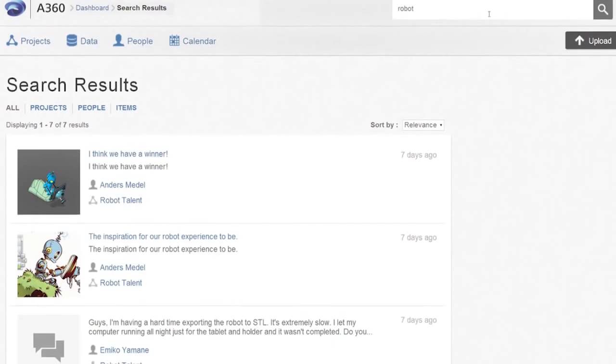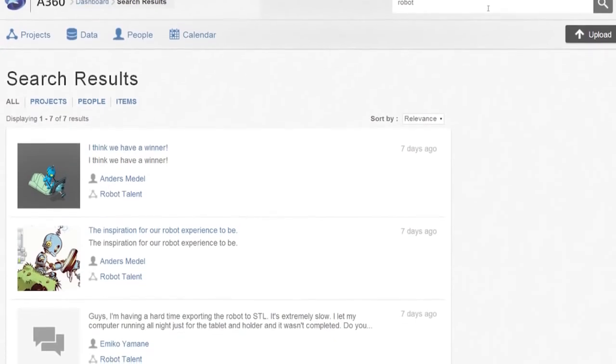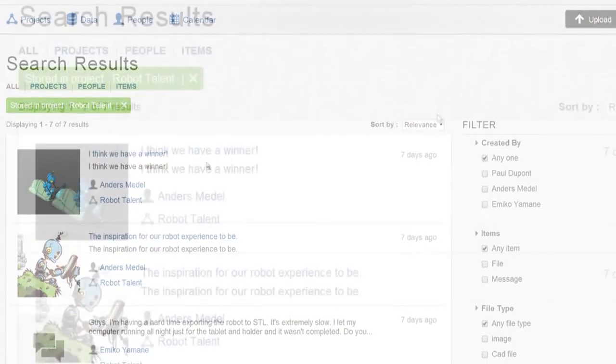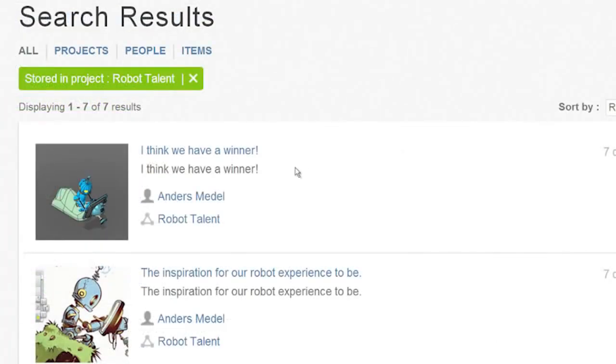A360 indexes all information, enabling the entire project team to search, filter, and find the information they need quickly.